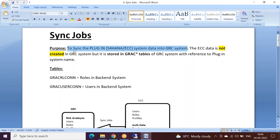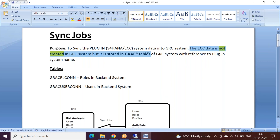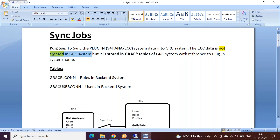When we do the sync job, the ECC data is not created in the GRC system — but it is stored in GRC tables. Listen carefully: the ECC data, or the backend system data, is not created in the GRC system. Suppose I have a user in the backend ECC — when I sync, that user will not be created in GRC, meaning you will not have an SU01 record for that user. So what happens to that data?